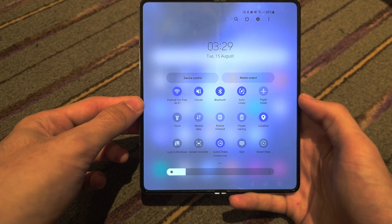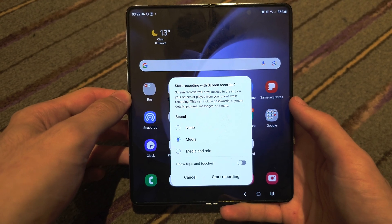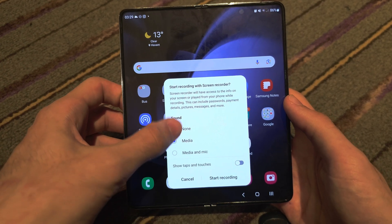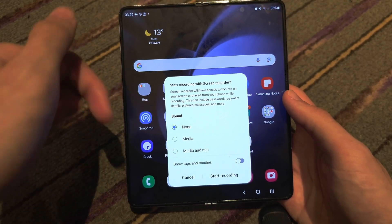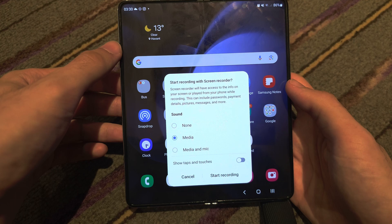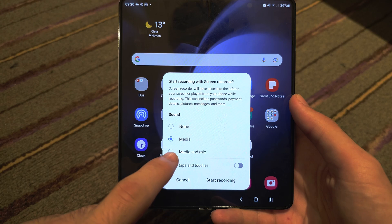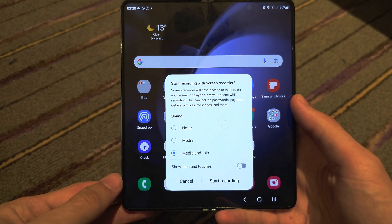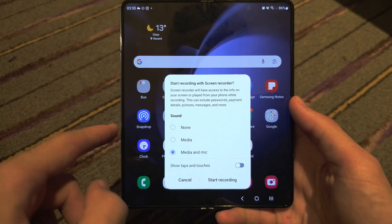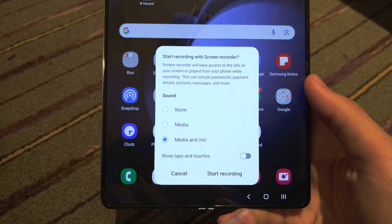When you see the screen recorder, tap on it and then tap start recording. You can select the sound options here. If you select none, no sound will be recorded — just the screen. Media means if you're typing on the keyboard or watching a video, that audio will be recorded. Media and mic means those sounds plus your speaking will also be recorded. You can also turn on taps and touches if you'd like.